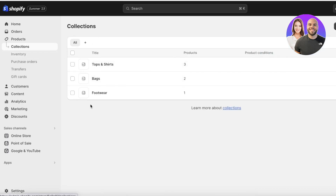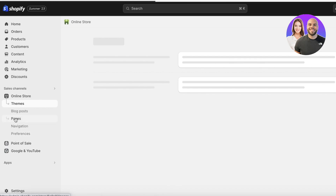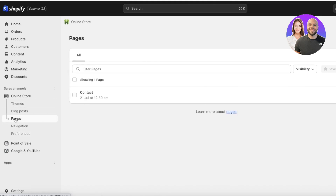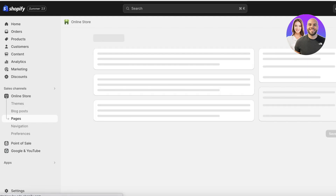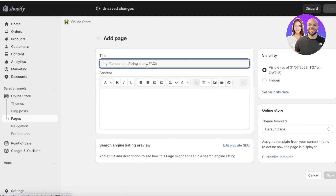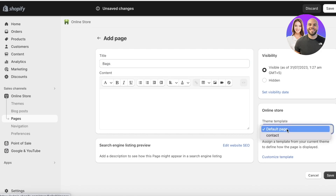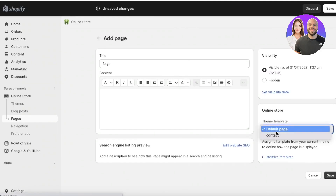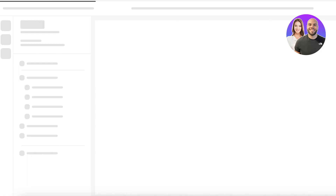Now I want to build three separate product pages to display these three particular categories of products. For that, click on Online Store and then click on Pages. Once you click on Pages in your left navigation panel, click on Add Page on the top right and create a page by the name of your specific category. You'll see your online store template, and you can click on Customize Template to customize it for your particular page. It's usually easiest to just leave it at Default Page since we're going to be editing these later on anyway.